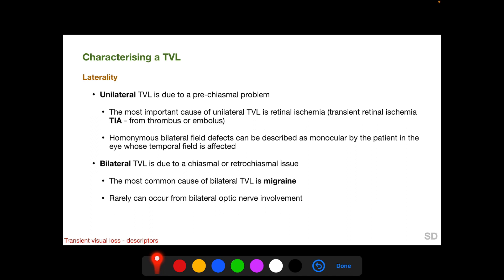The first parameter is laterality. Unilateral TVL is due to a pre-chiasmal problem, and the most important cause of unilateral TVL is retinal ischemia, also known as transient retinal ischemia or transient ischemic attack, occurring from a thrombus or an embolus from the carotid circulation. However, certain homonymous bilateral field defects can be described as monocular, although they are post-chiasmal in origin — the patient describes it as monocular in the eye whose temporal field is affected.